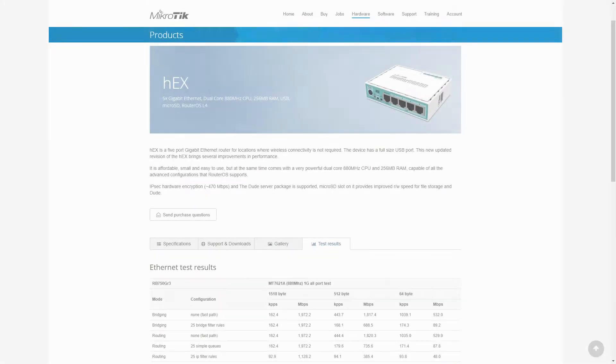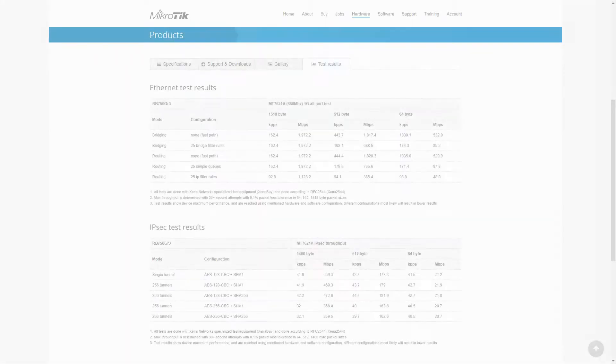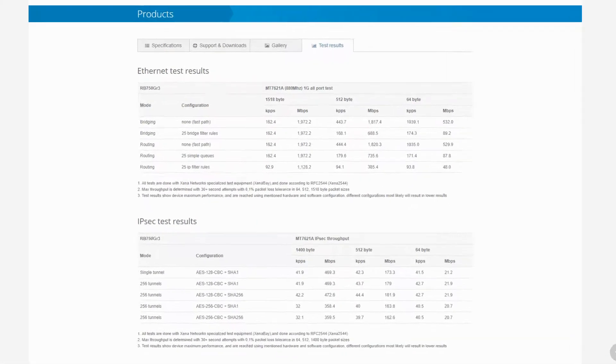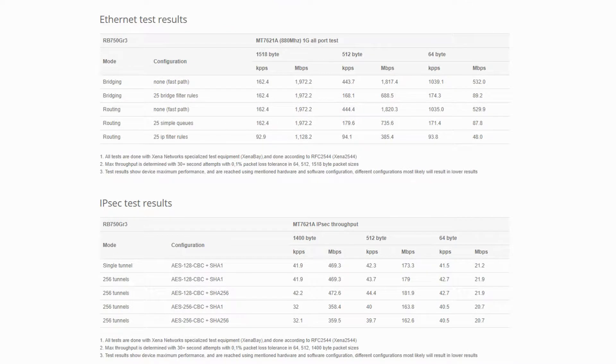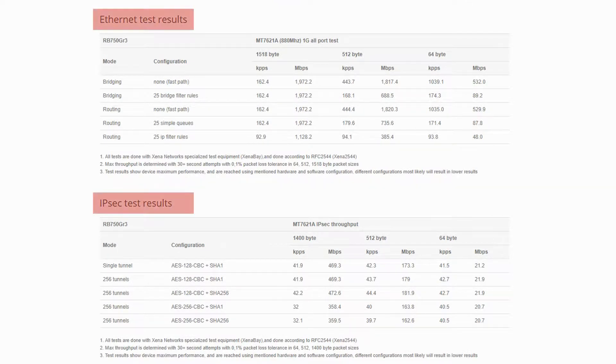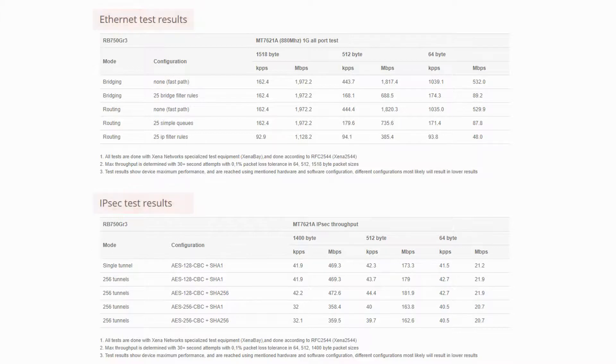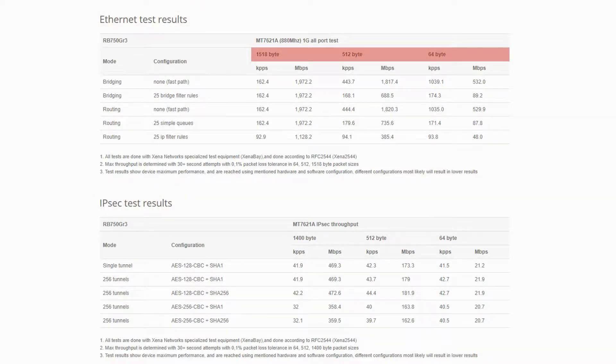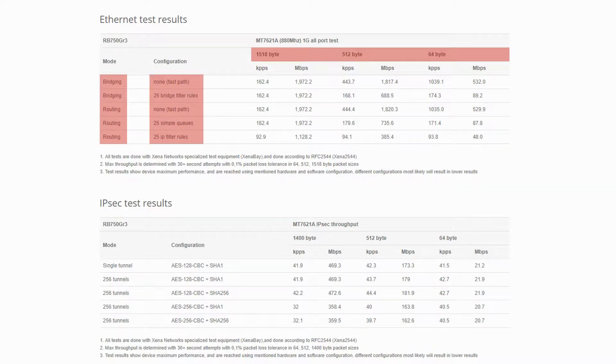Putting the specifications aside, let's briefly look at the performance test results of these devices, referring to the HEX as a sample. As you can see, test results are given based on different device functions, and you may receive different tables here based on your hardware's capabilities. The values within each table are categorized based on transmitting packet sizes, as well as device modes and configurations.